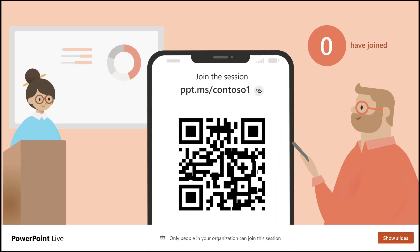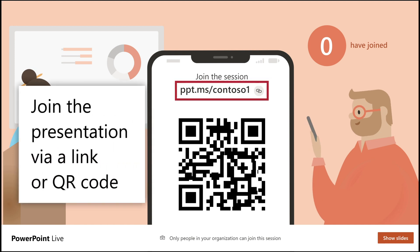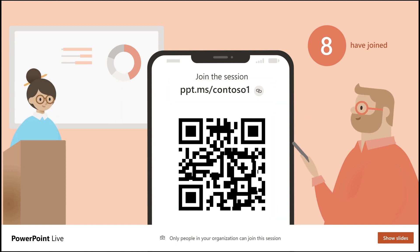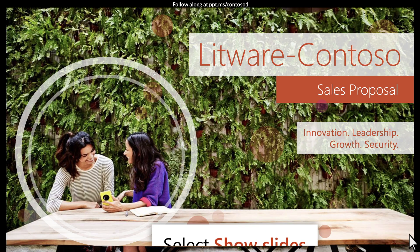A welcome screen appears, where the participants can join with a secure link or QR code. When ready, the presenter selects Show Slides and begins the presentation.